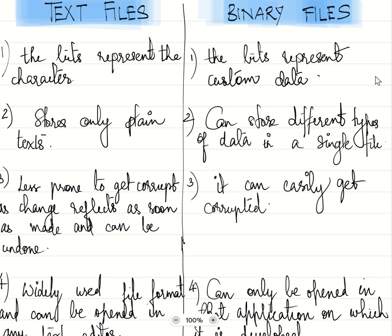Text files will store only plain text, whereas binary files can store different types of data in a single file. Text files are less prone to get corrupt as changes reflect as soon as made and can be undone, whereas binary files can easily get corrupted.